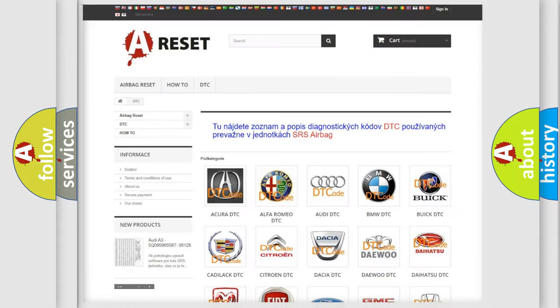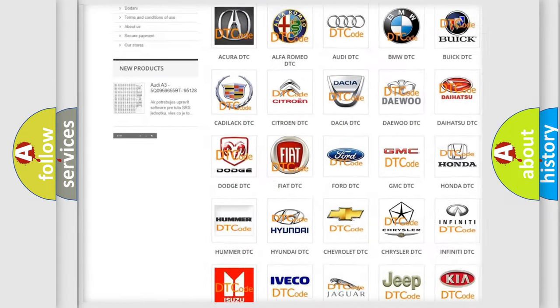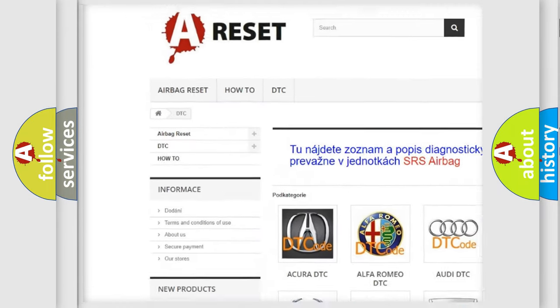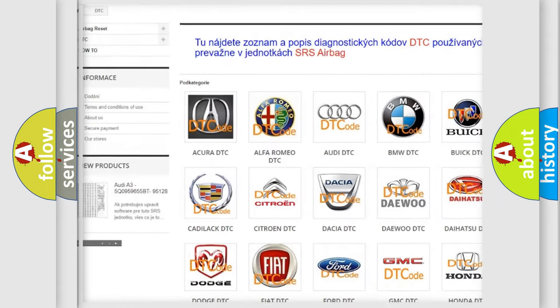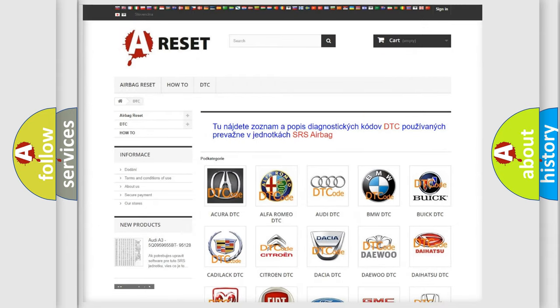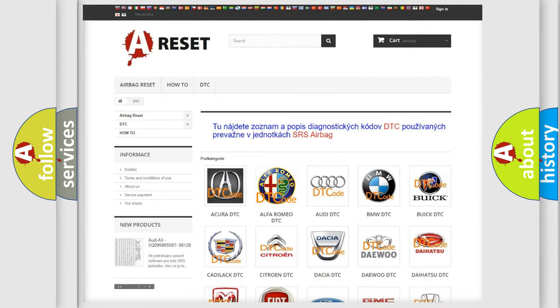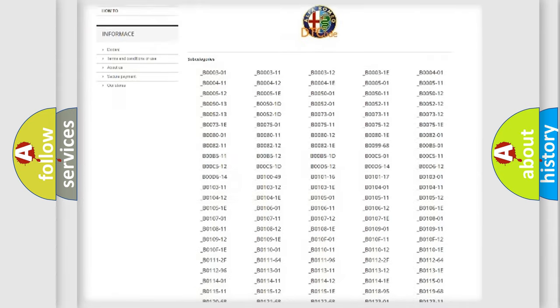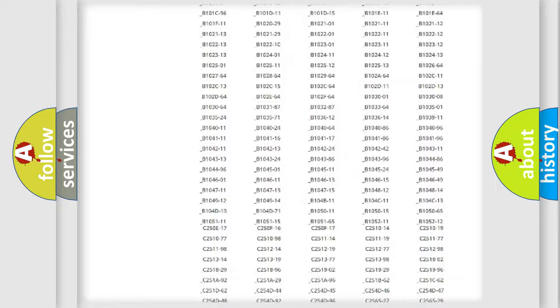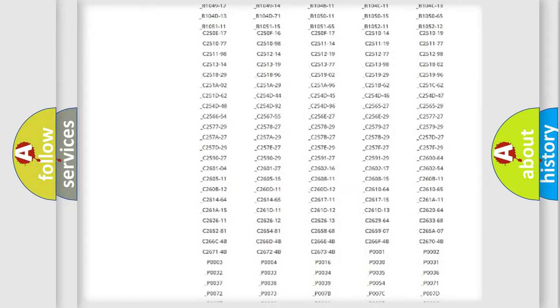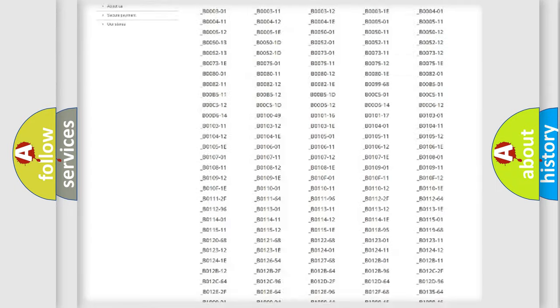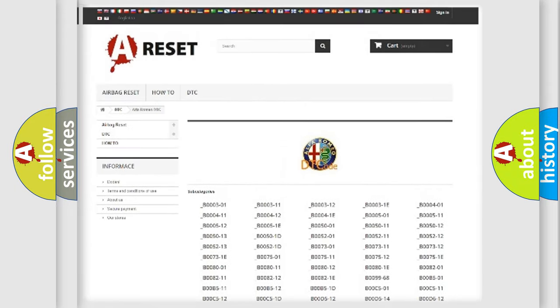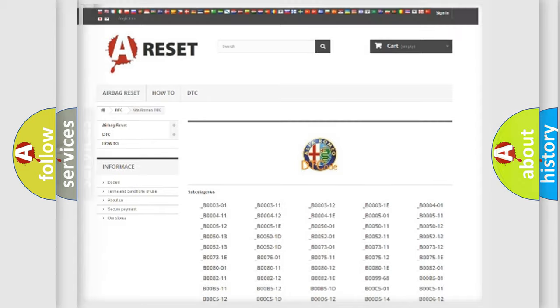Our website airbagreset.sk produces useful videos for you. You do not have to go through the OBD2 protocol anymore to know how to troubleshoot any car breakdown. You will find all the diagnostic codes that can be diagnosed in Alfa Romeo vehicles, and many other useful things.